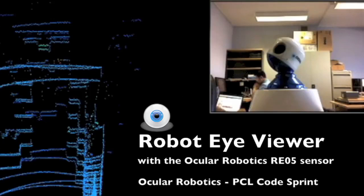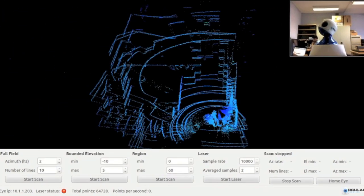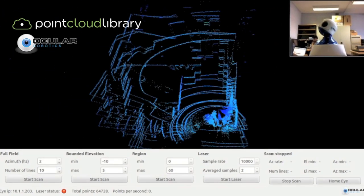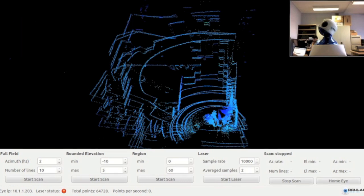Robot Eye Viewer is an application for viewing live point cloud data acquired by the Ocular Robotics LiDAR sensor. The application was developed during the Point Cloud Library and Ocular Robotics CodeSprint. The application features a visualization window with controls at the bottom for adjusting the sensor scan parameters.